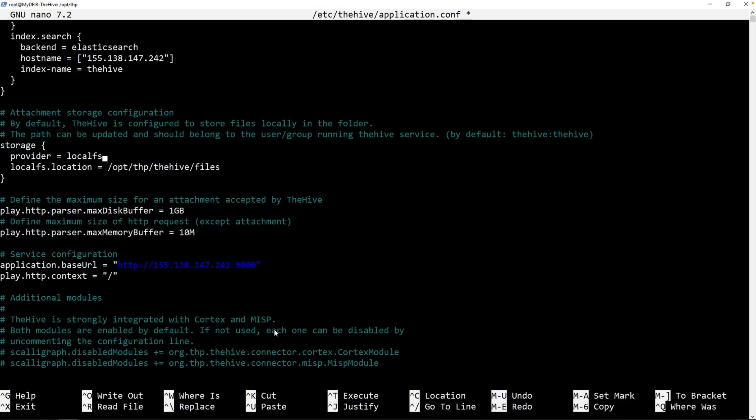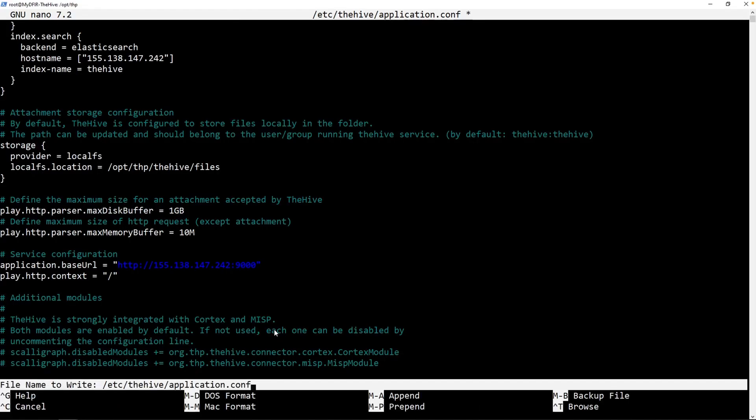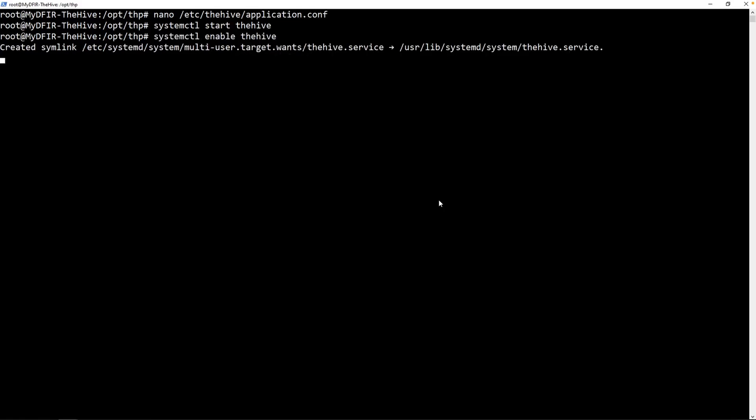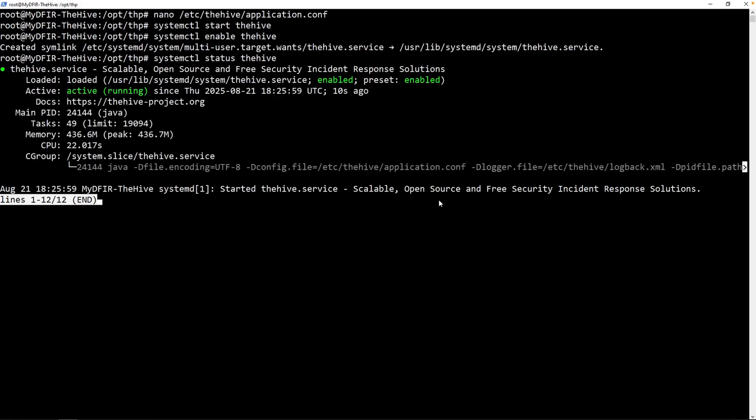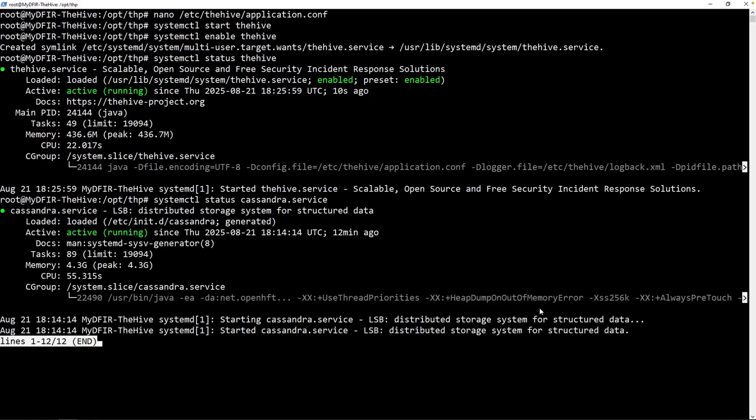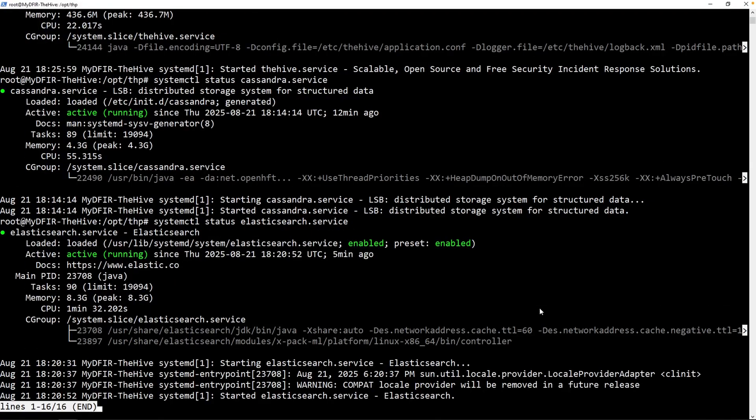Let's hold Control+X, Y to save and enter. Type in systemctl start thehive and then systemctl enable thehive. And finally, let's check out the status of The Hive. And that is currently active and running. Just as a sanity check, I'm going to check out the status of Cassandra. That is active and running as well. And the status of Elasticsearch. And that is also running.